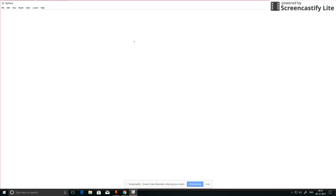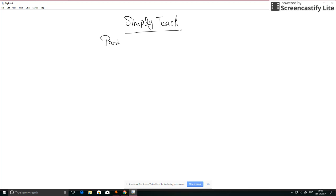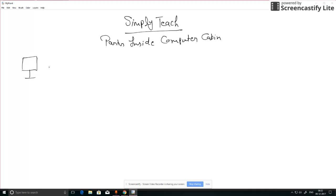Hello everyone, welcome to Simply Teach. Today we learn about parts inside computer cabin. A computer looks like this one.